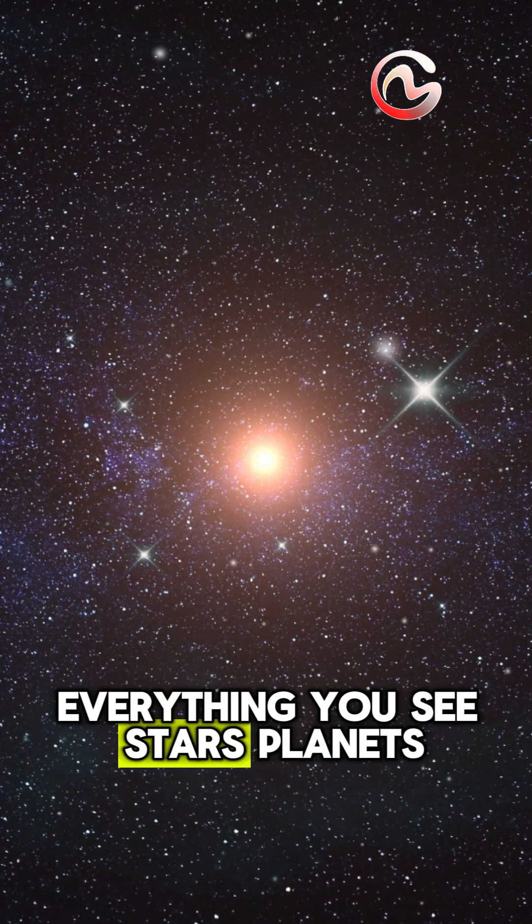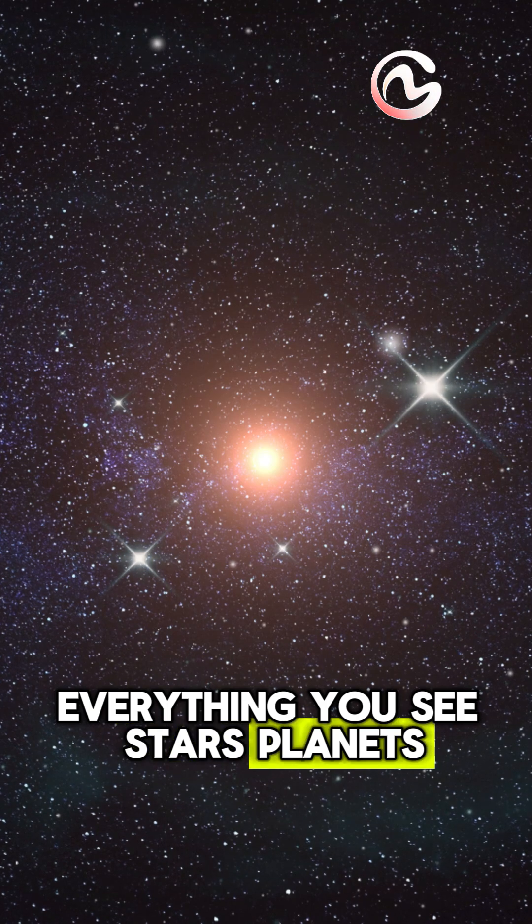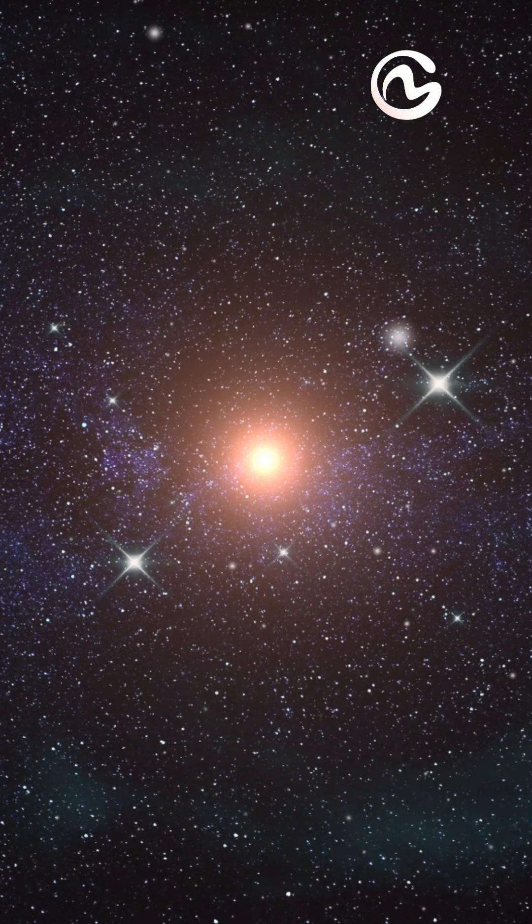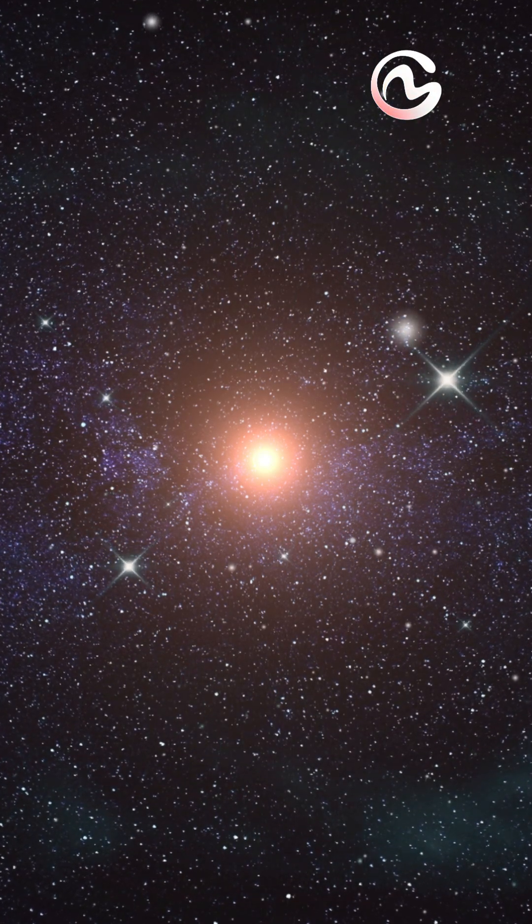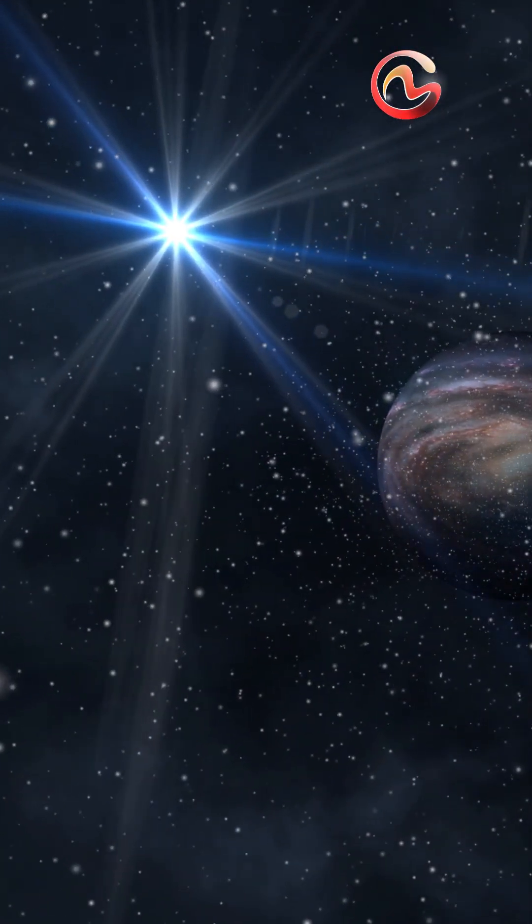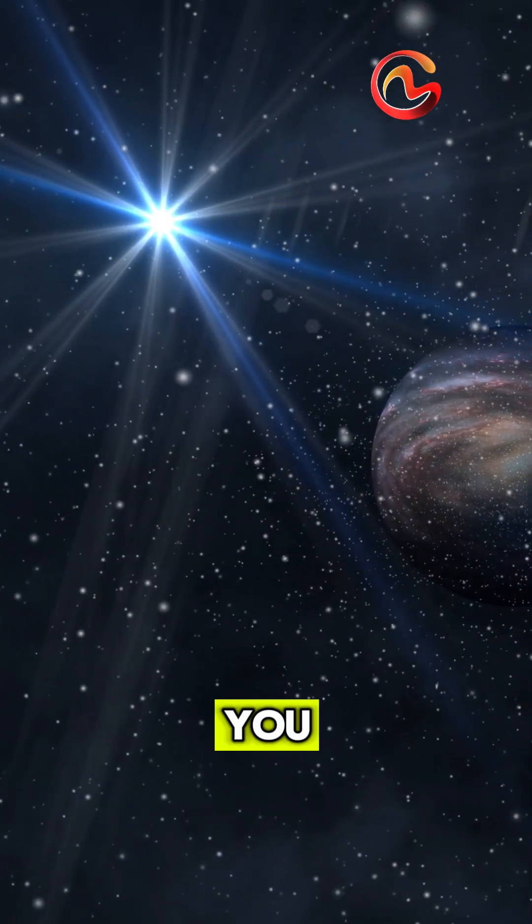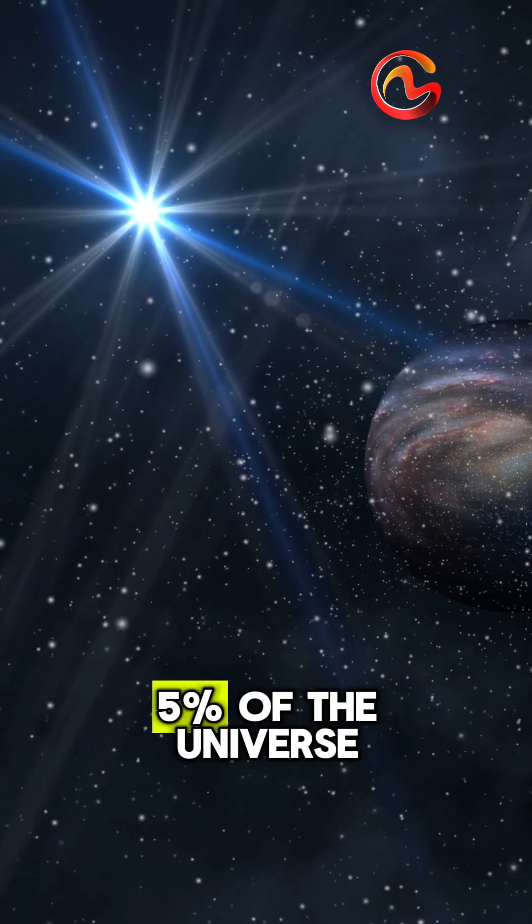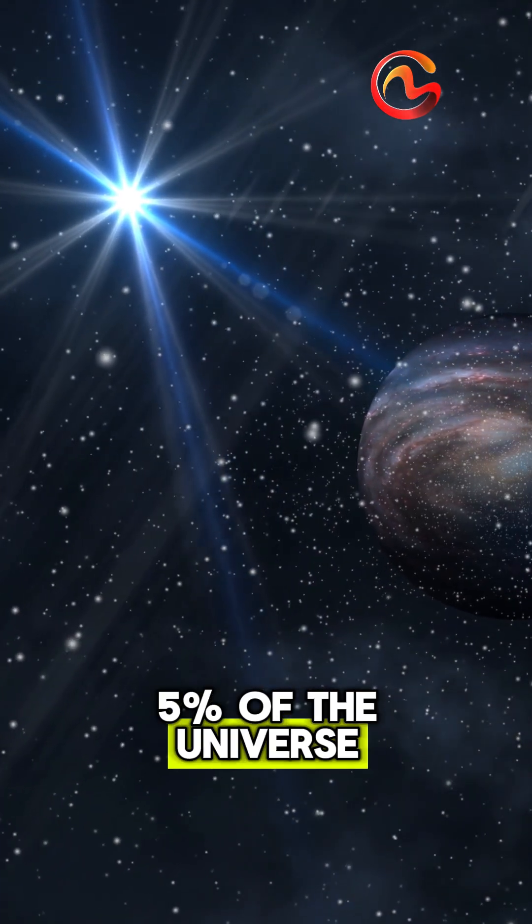Everything you see—stars, planets, and you—makes up less than 5% of the universe.